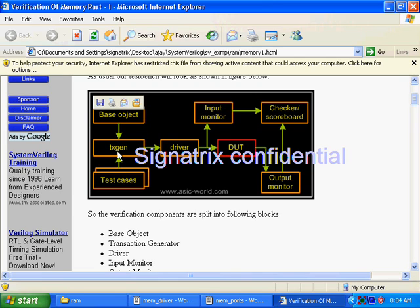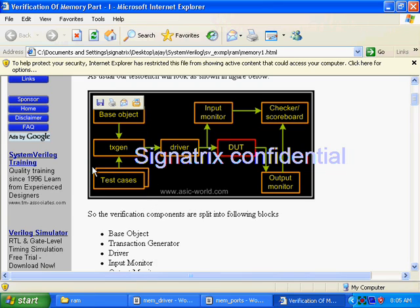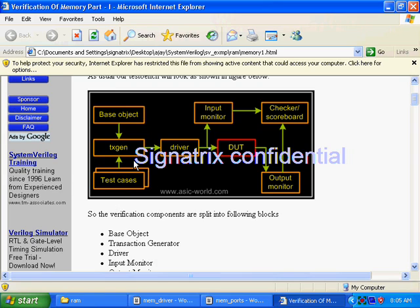Now, coming to the test case module — the objective of this test case module is to write different scenarios. The test case will pass or give some constraints so that the TX generator module will generate transactions according to those constraints, targeting the specific areas you are looking for.